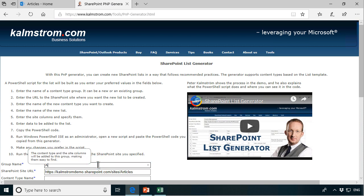The group name is just going to be article management. That's the group for the content type of course, and the content type is going to be tip article.